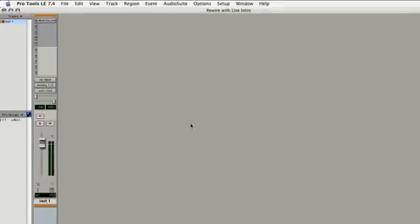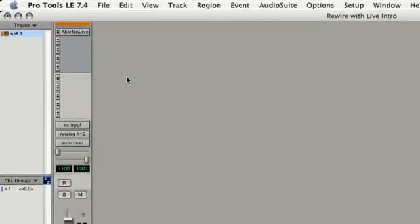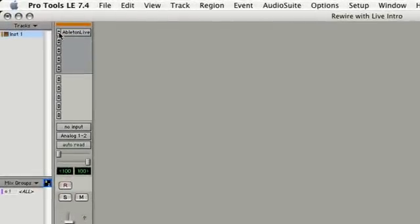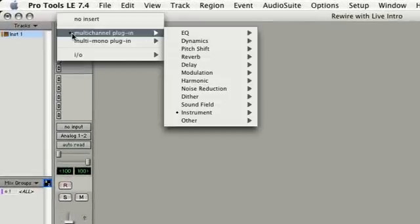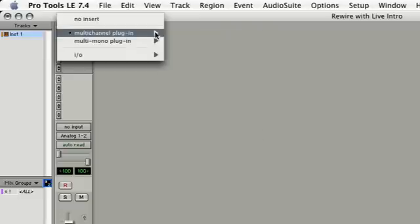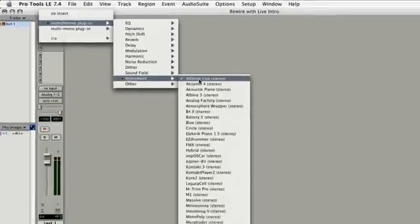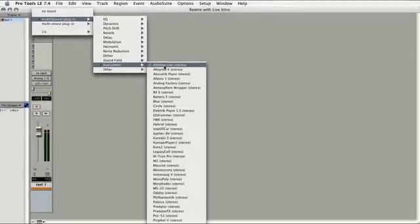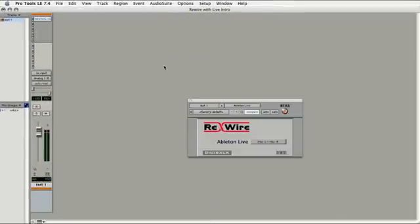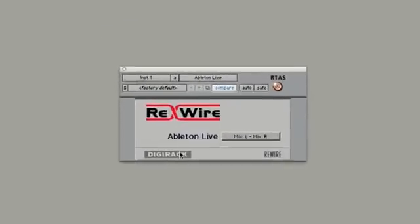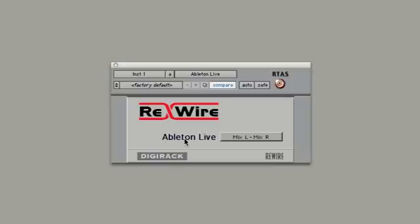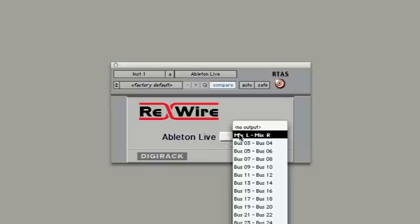I'll select that, and I'm going to go to the pull-down insert window here inside Track 1, which is an audio track. I'll go over to the right, and I'll go down to Instrument and Ableton Live. This will open the Rewire plugin, and you'll notice that it says Ableton Live, and then it's got the I/O settings to the right.